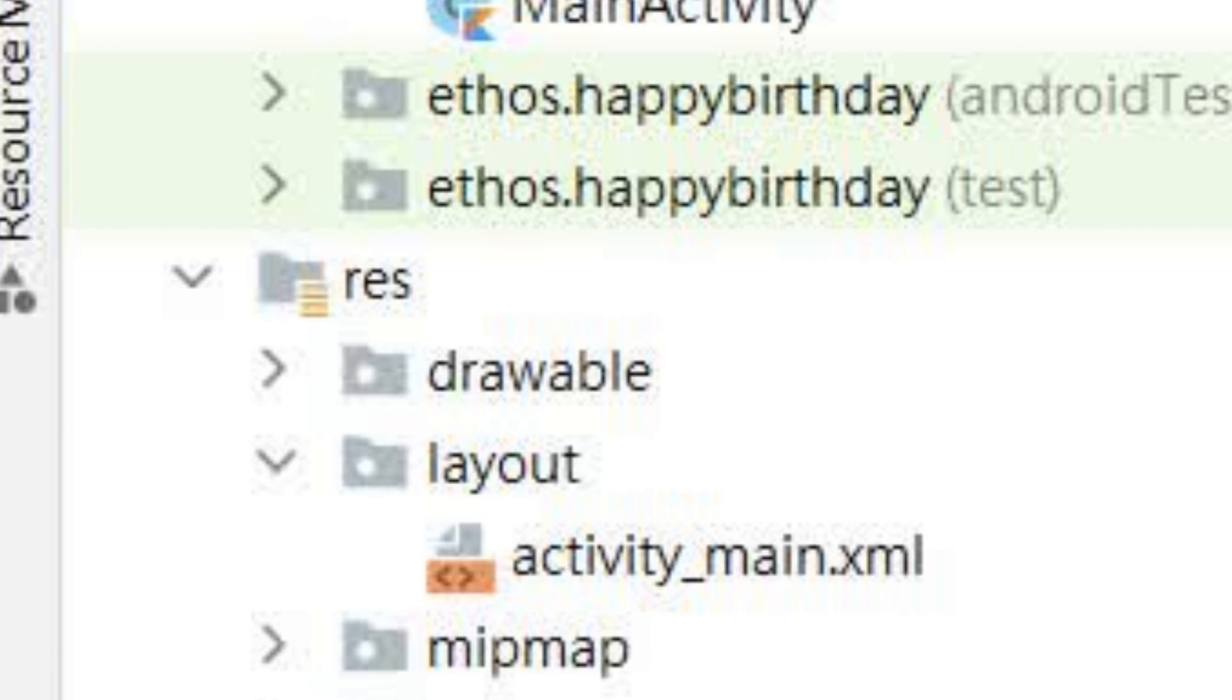The layout folder is used for screen layout. The activity_main.xml file contains a description of the screen layout.